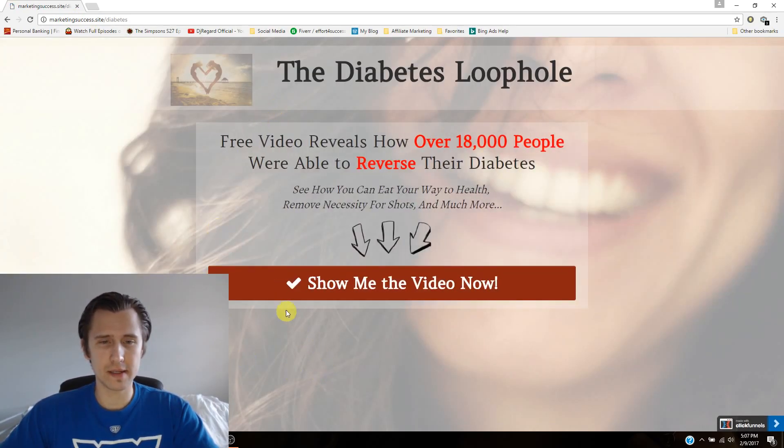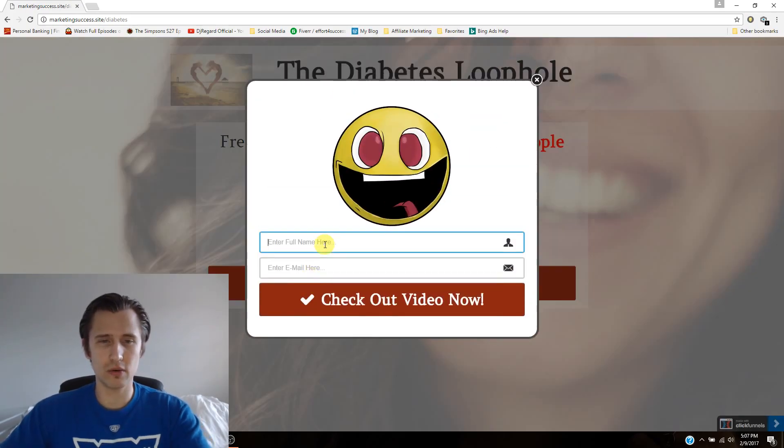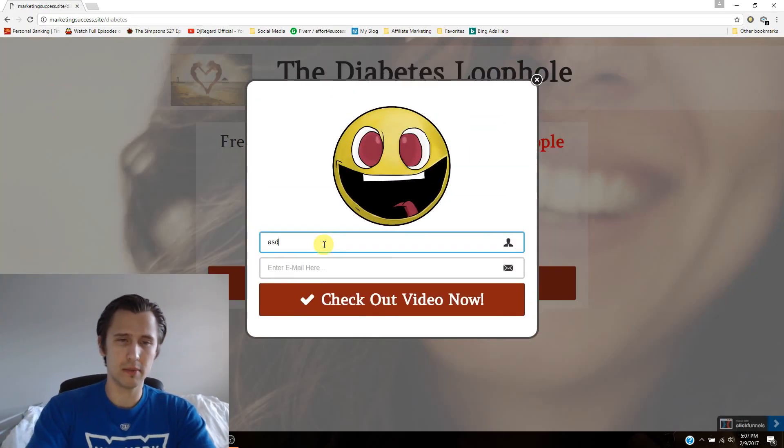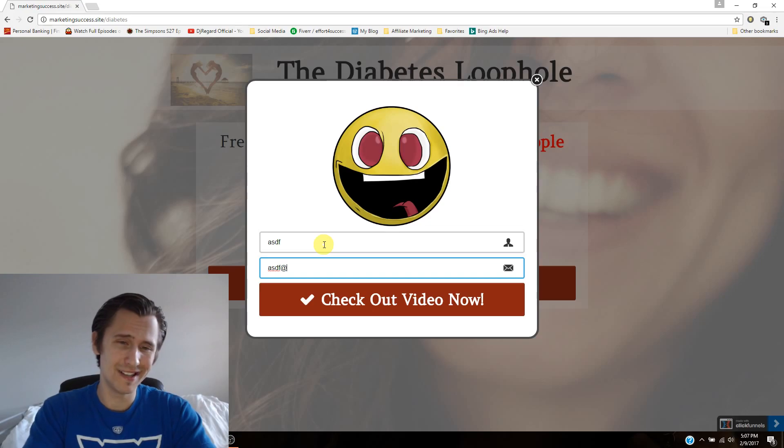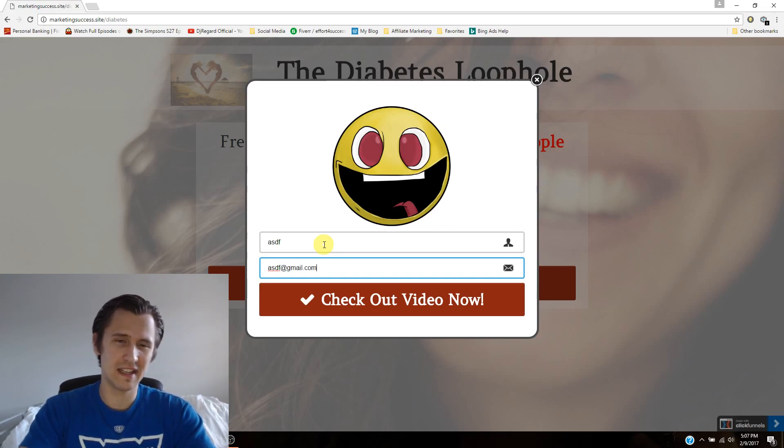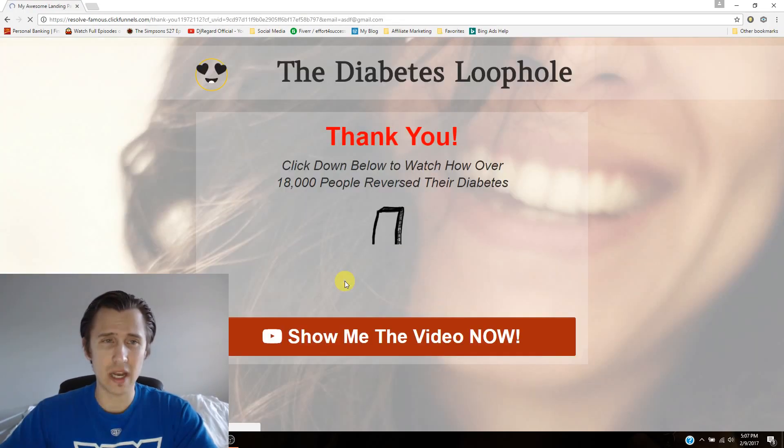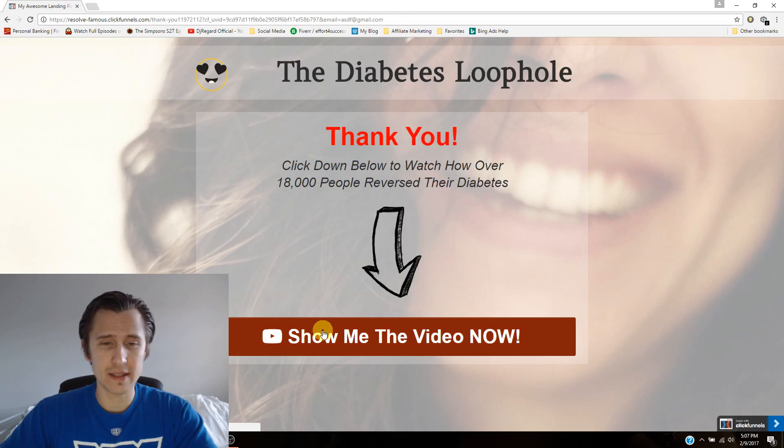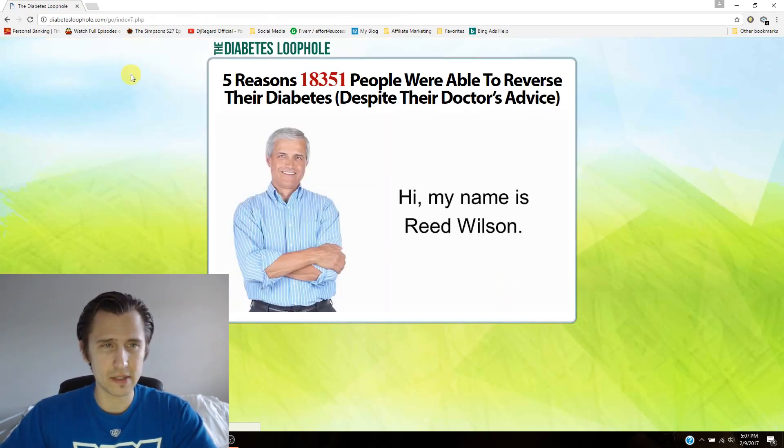And here's this. So I'll say, show me the video. I'll put in my name as ASDF. That is not my name. And I'll click checkout video now. And this will take us now to the thank you page. It's going to take us to the sales page.